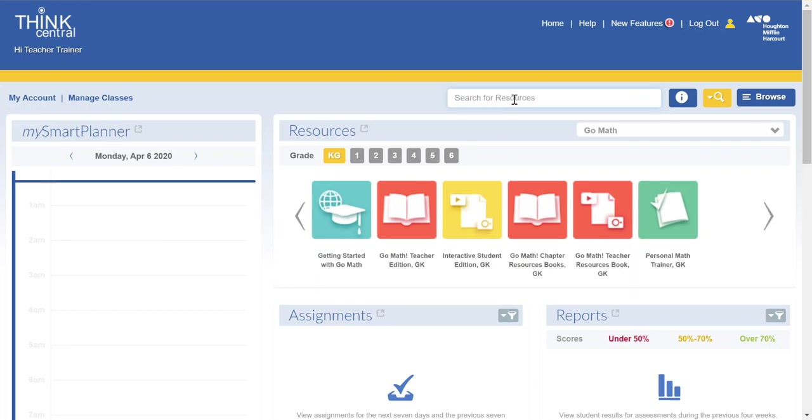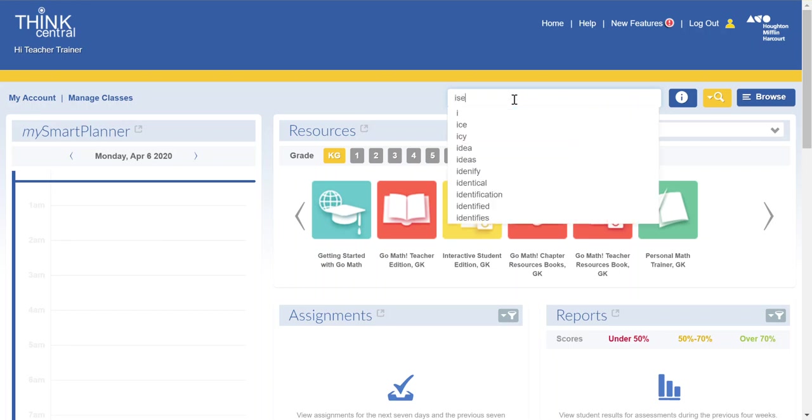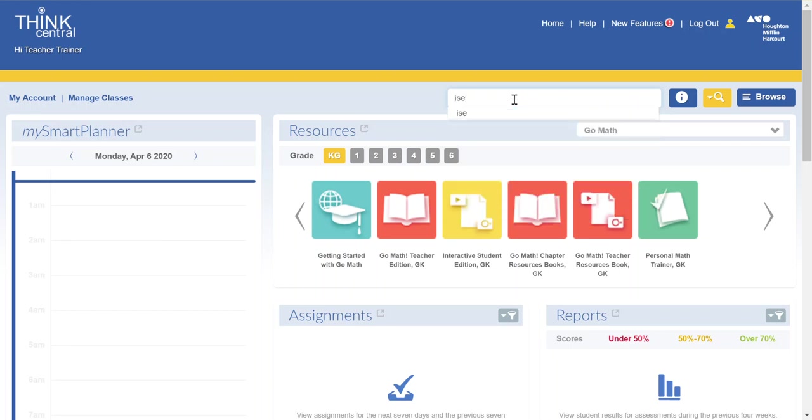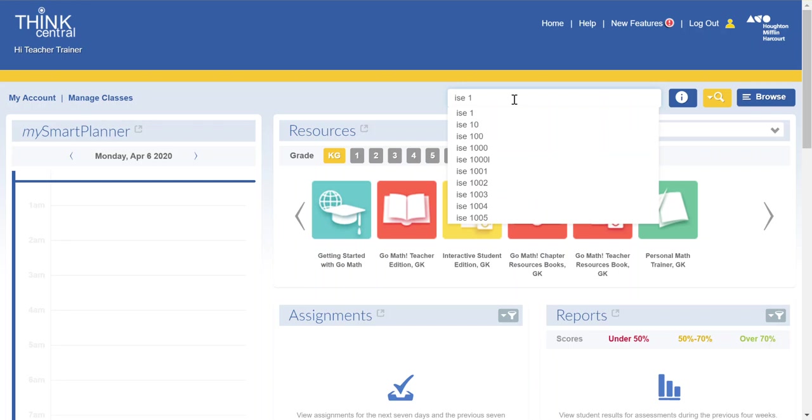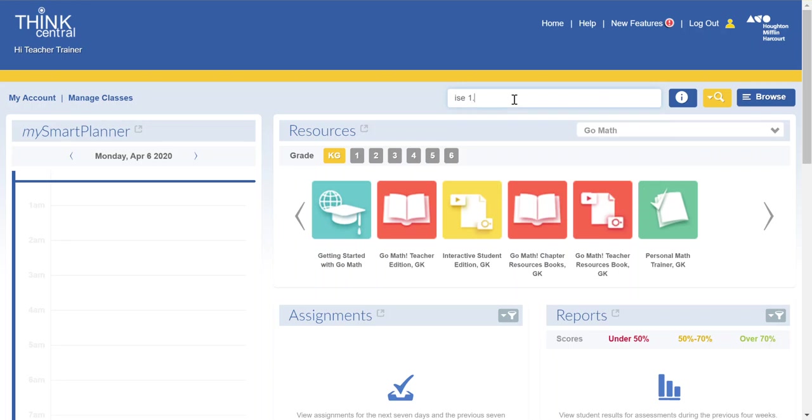So Interactive Student Editions actually include personal math trainers. To assign an Interactive Student Edition you'd want to type in ISE and then whatever number your lesson is.